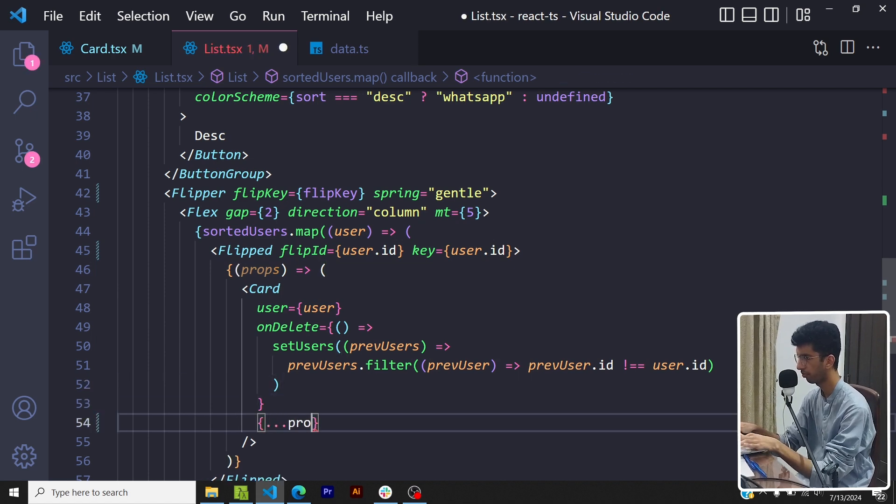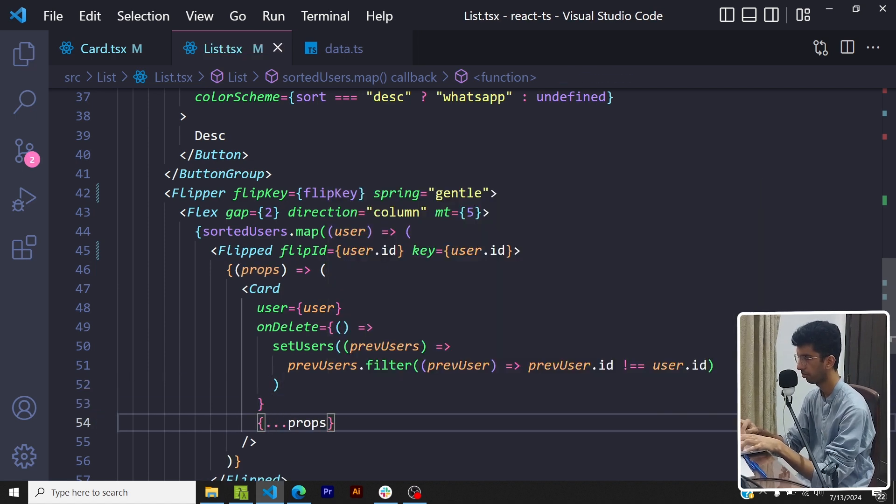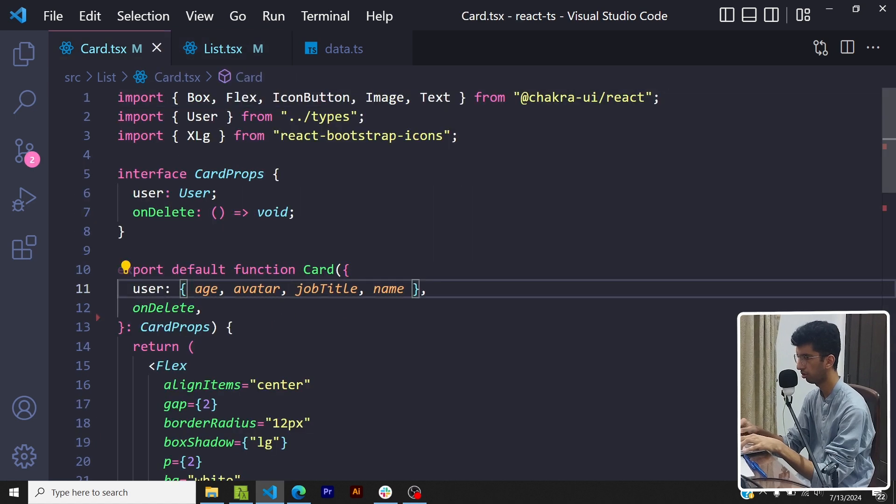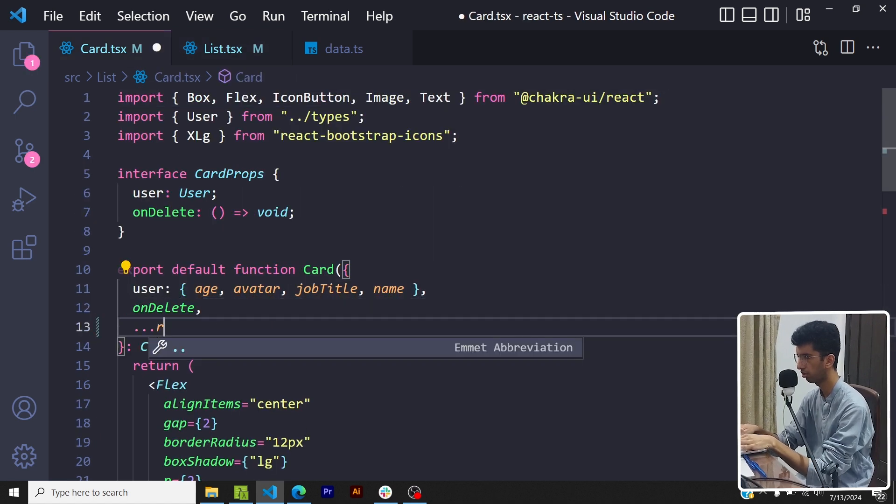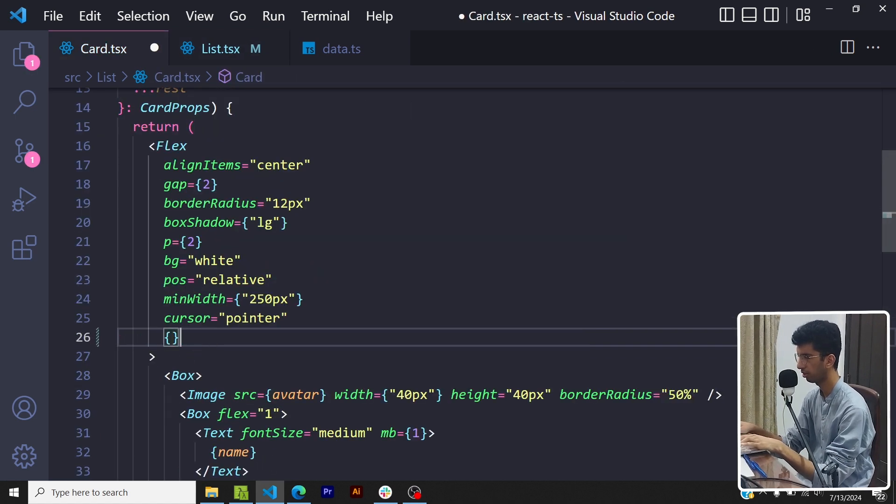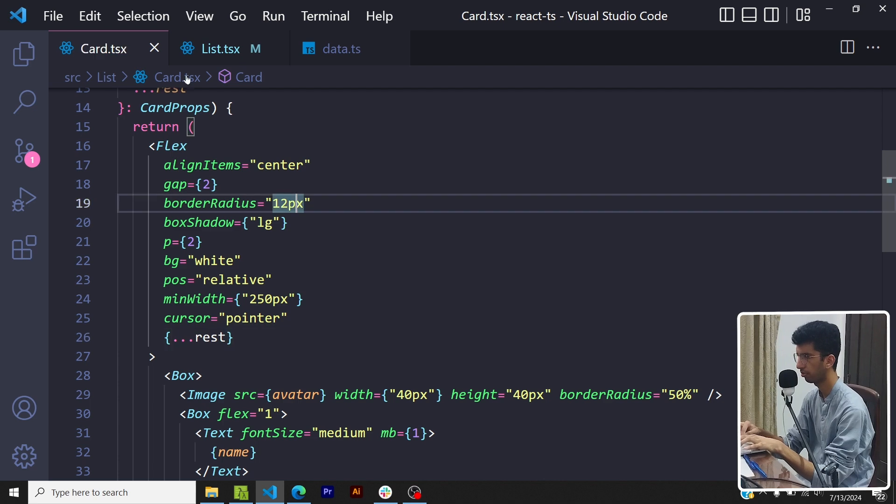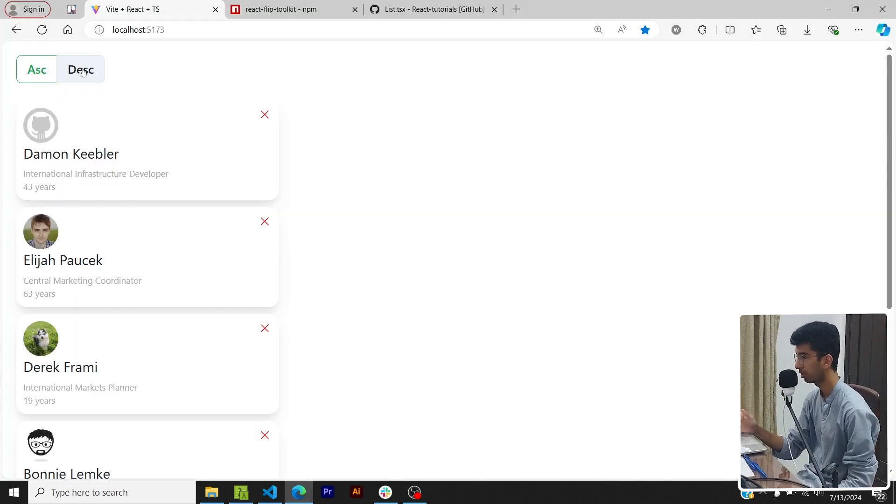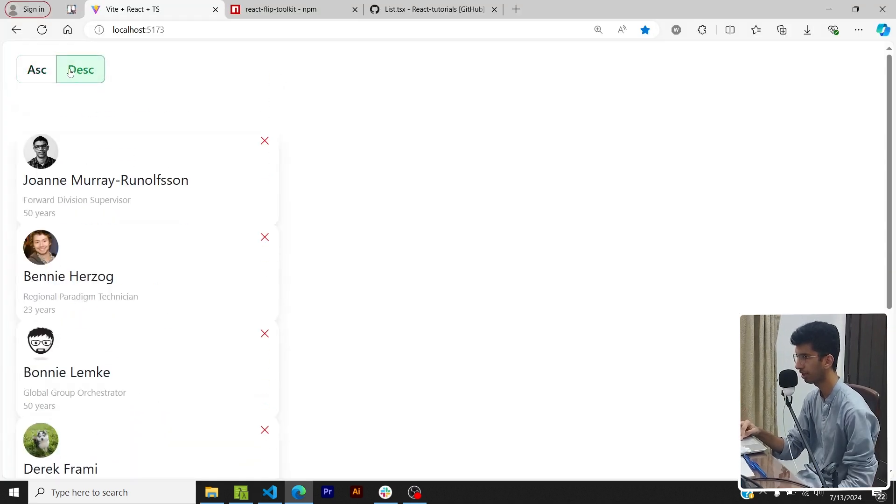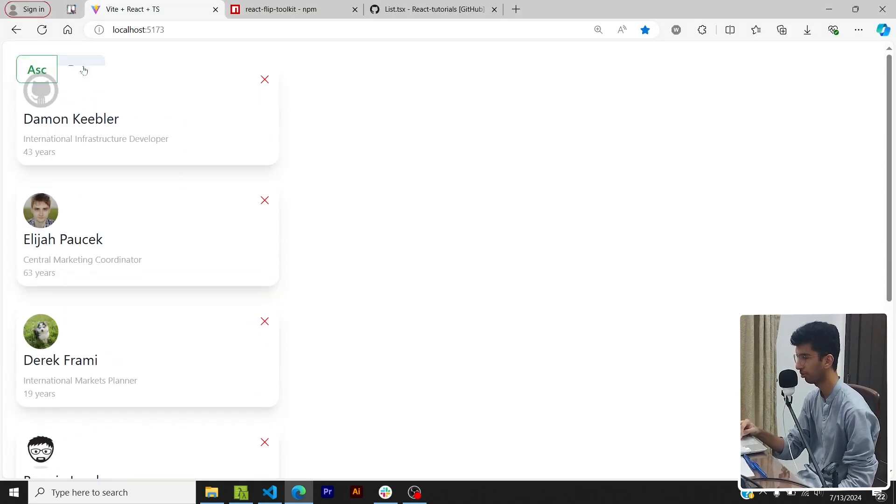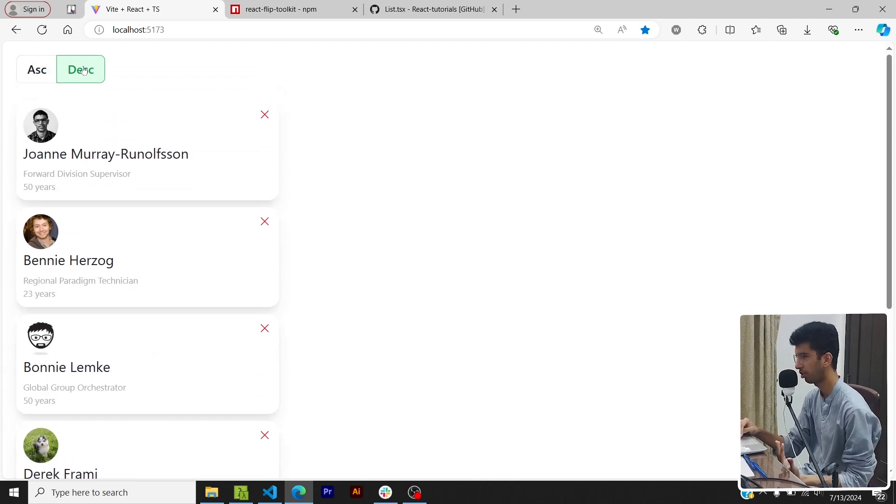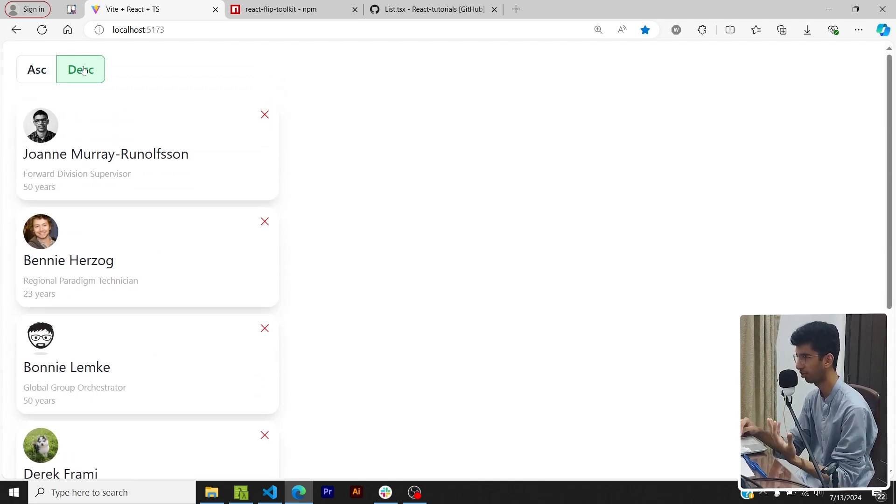Inside the card component I will go here, rest, and then I will spread these props here. Great. Now if I go here and I click on sorting you will see that sorts and the animation has been added. Great! This animation was only added with literally two or three lines of code and that is amazing.